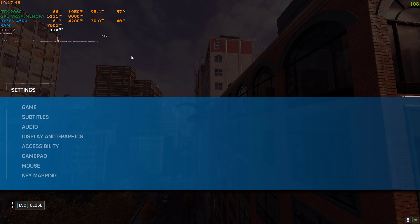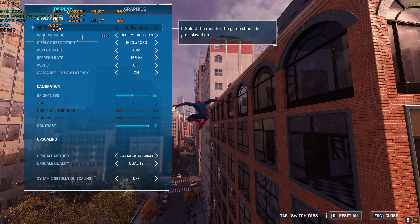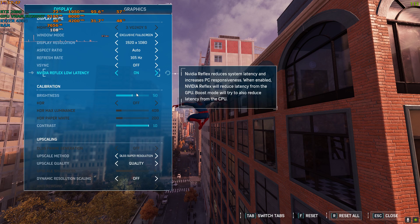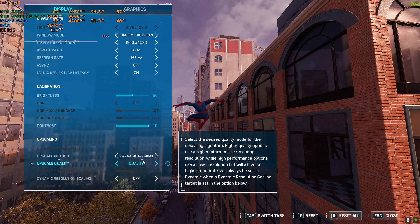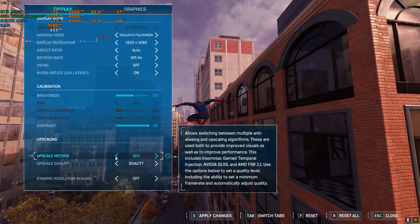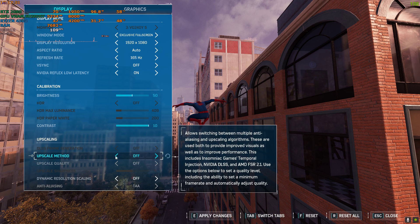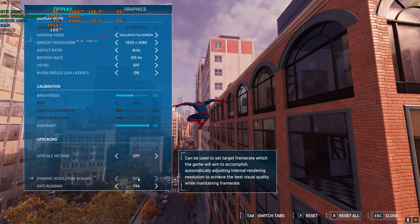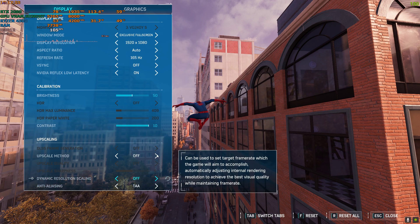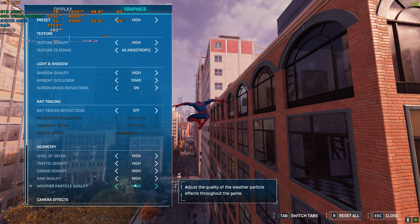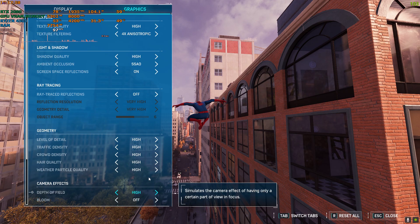I'm on 1080p native resolution, DLSS is on quality — let me turn that off. Okay, so right now I'm on native 1080p without any upscaling and the graphics preset is set on high.